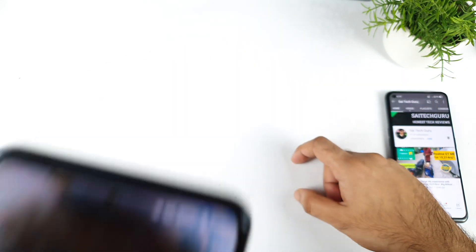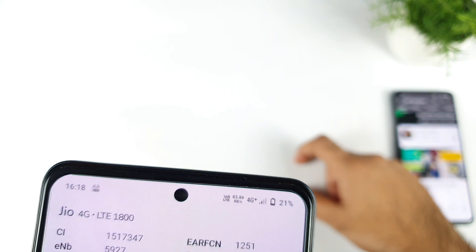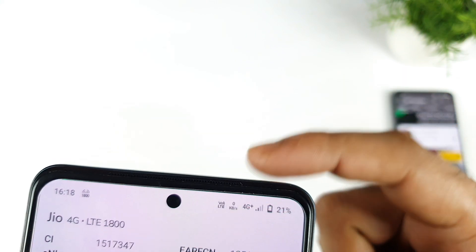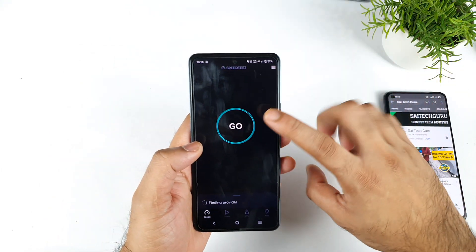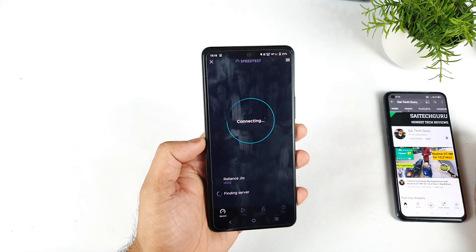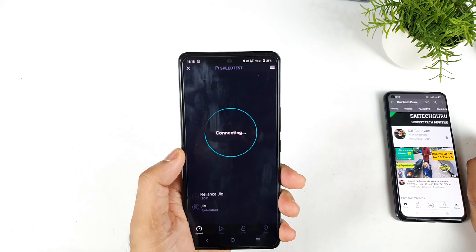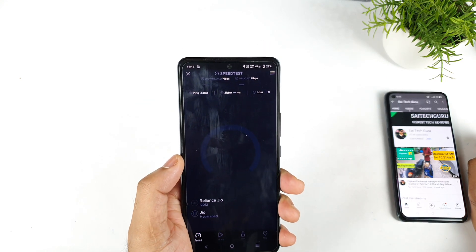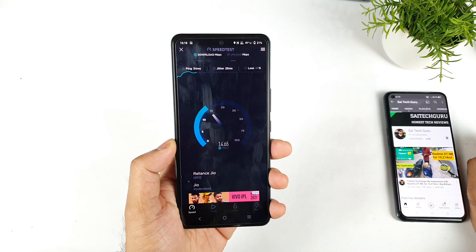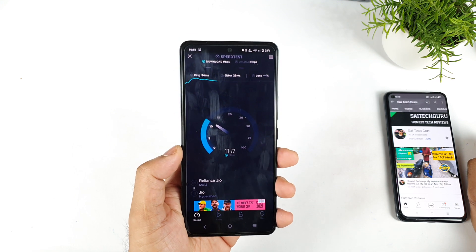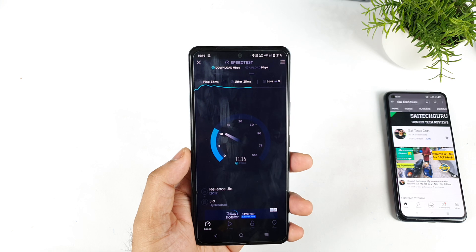Let me show you the NetMonster application — it's showing the 1800 band frequency and I'm getting 4G Plus exactly. For me there are no issues regarding 4G Plus connectivity on my iQoo7 device. I'm getting 4G Plus on the 1800 band frequency and speeds are about 14 to 15 Mbps, so not bad.